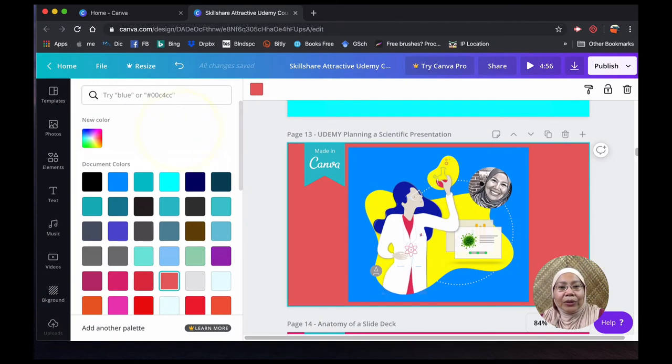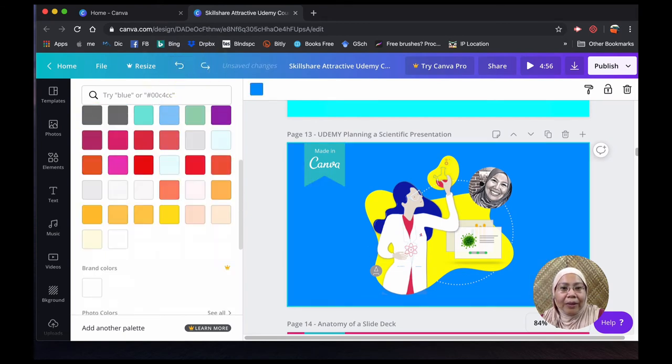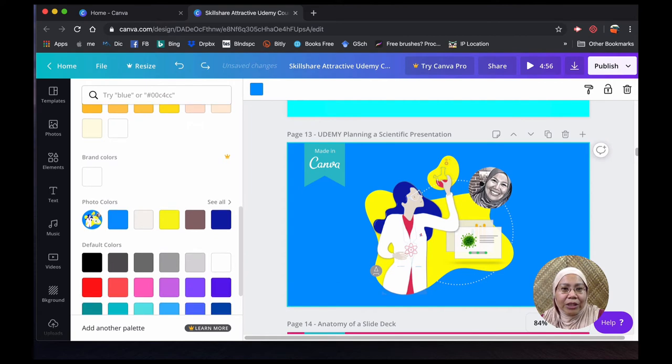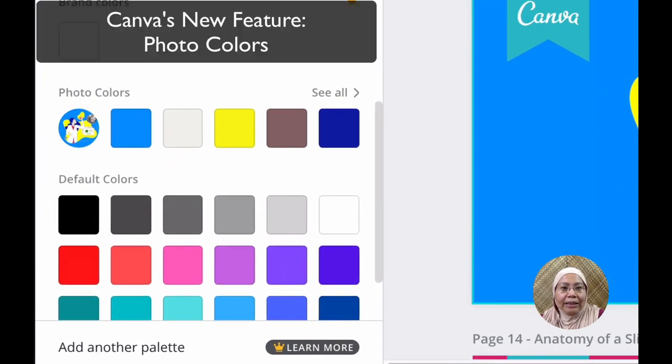But now I just want to show you one thing. Let me just undo this. One thing that I really like about Canva, I think it's a new feature, is this photo colors.